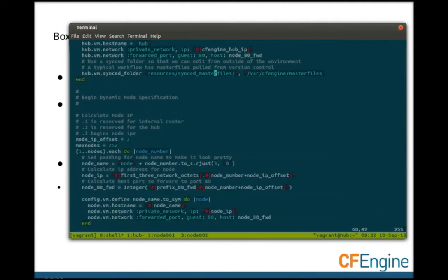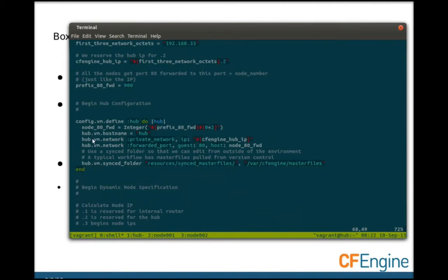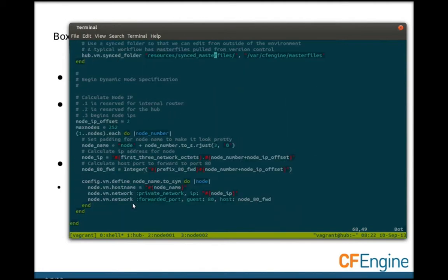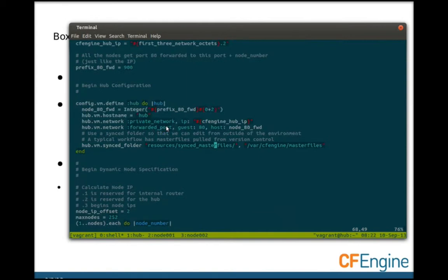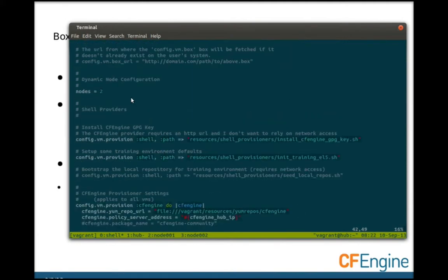I also have a synchronized folder for my master files. This allows me to edit from outside the virtual environment using the editors and tools I'm familiar with. It's automatically synchronized over to the policy server and then distributed to other clients. The rest of this is around doing multiple modes based on a configuration setting.